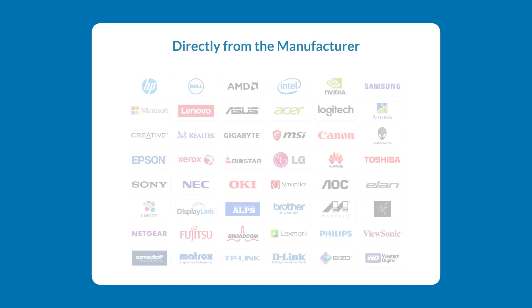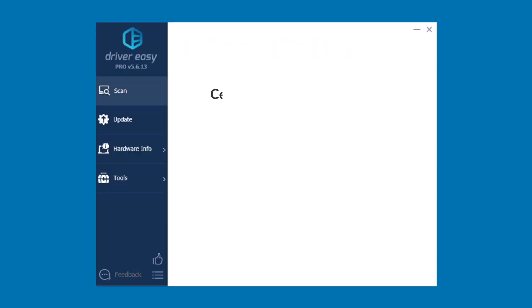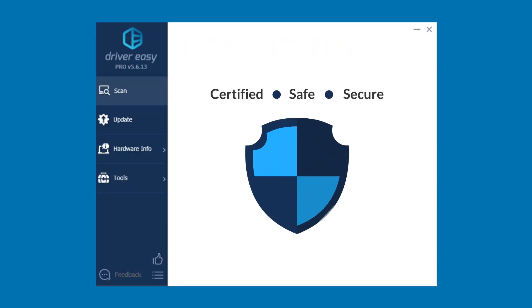And don't worry. They all come straight from the manufacturer, and they're all certified safe and secure.